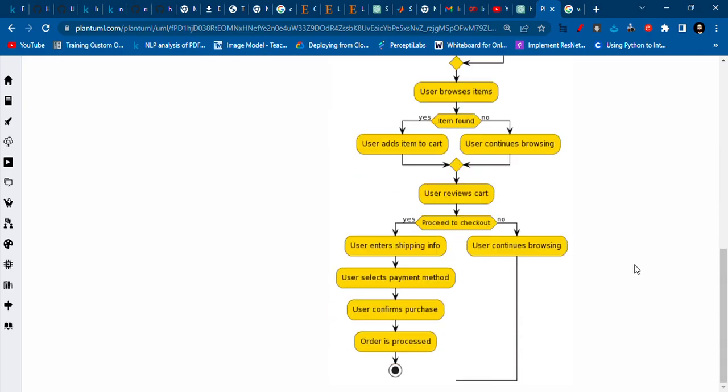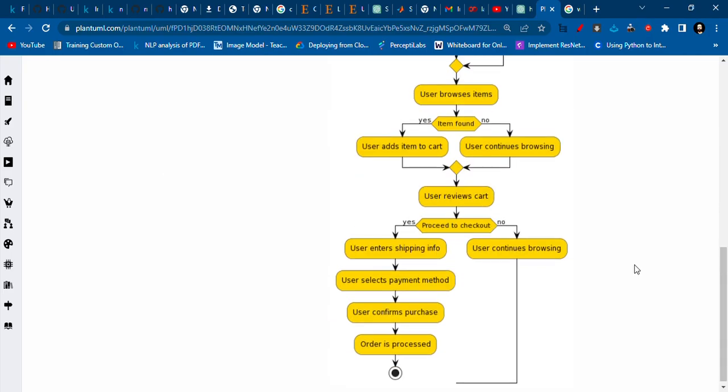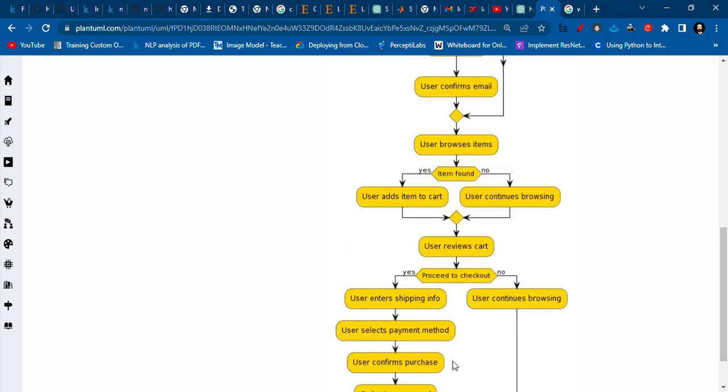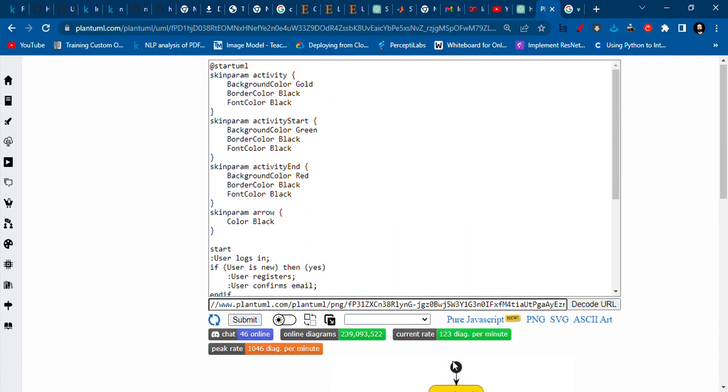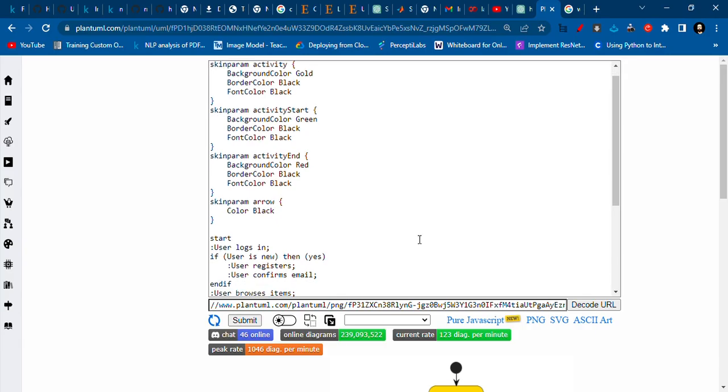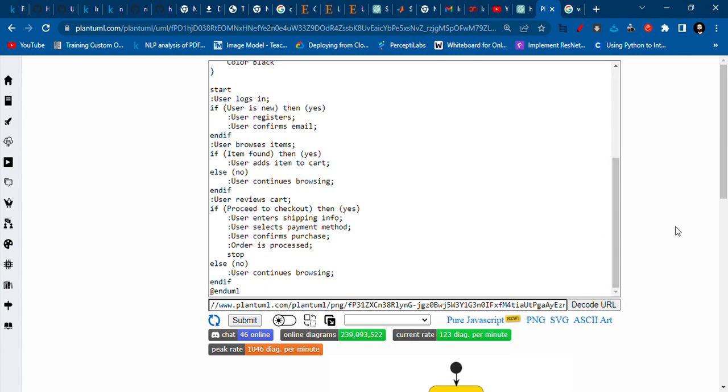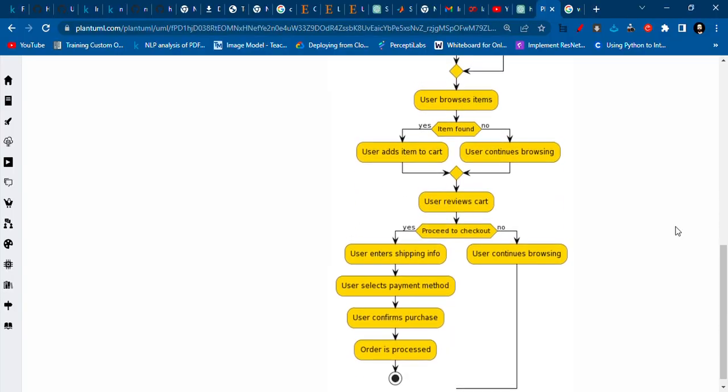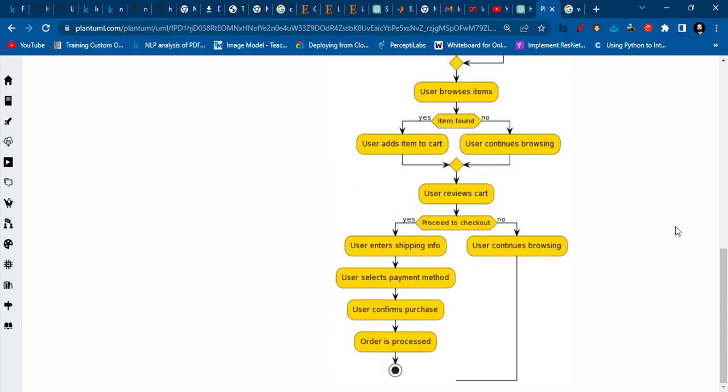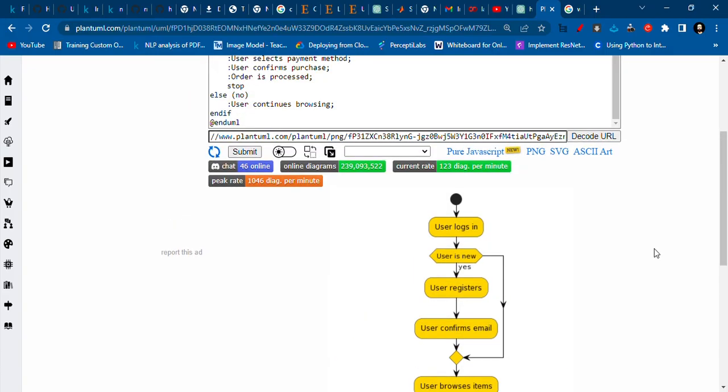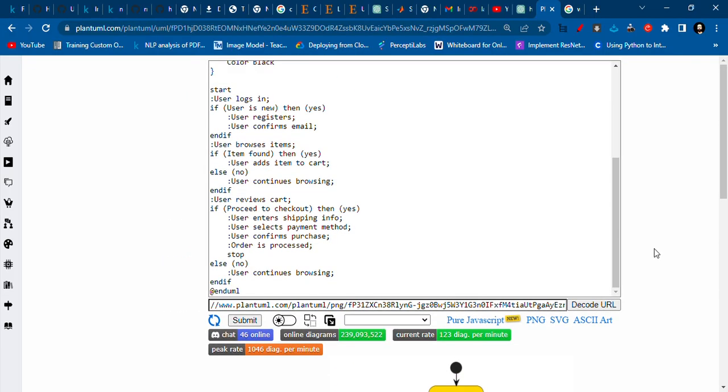When you press submit, you'll get the activity diagram like this one. We have this disconnected one at the last. The user continues browsing - it is supposed to discontinue, so that is about it.